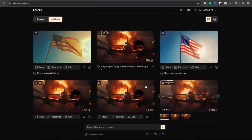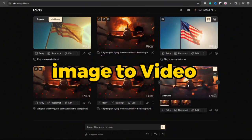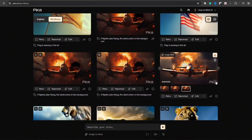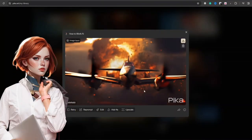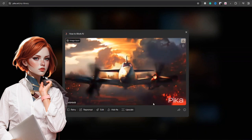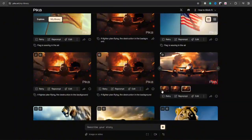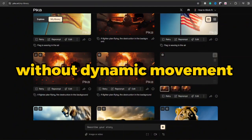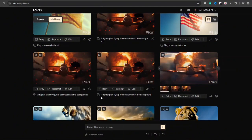There are two ways to work with Pika's image-to-video option. First, you can only upload the image and generate it without any custom settings. It will create a bit of static animation without dynamic movement in the background.